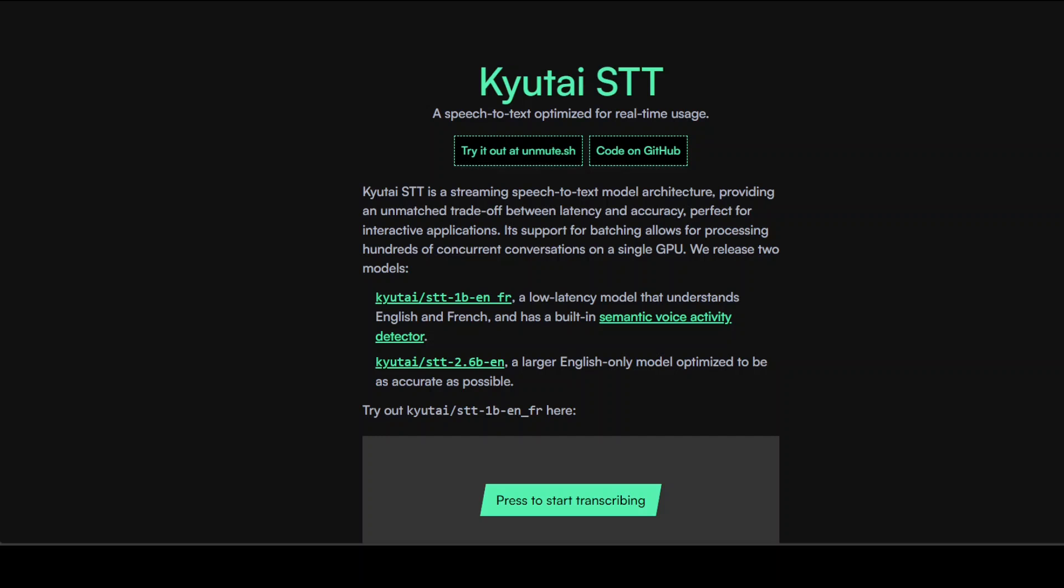This speech-to-text model itself uses a transformer architecture, processing audio through Mimi tokenization at 12.5 Hertz. It's available in both a 1 billion parameter bilingual English-French version with 0.5 second latency, and a 2.6 parameter English-only version with 2.5 second latency. This has been trained on 2.5 million hours of audio data and is capable of producing properly formatted transcription with capitalization and punctuation.